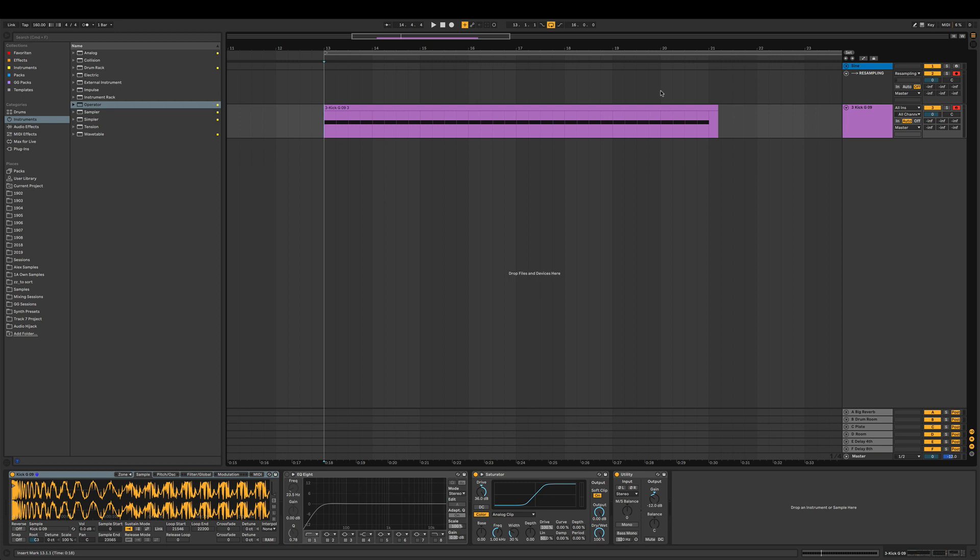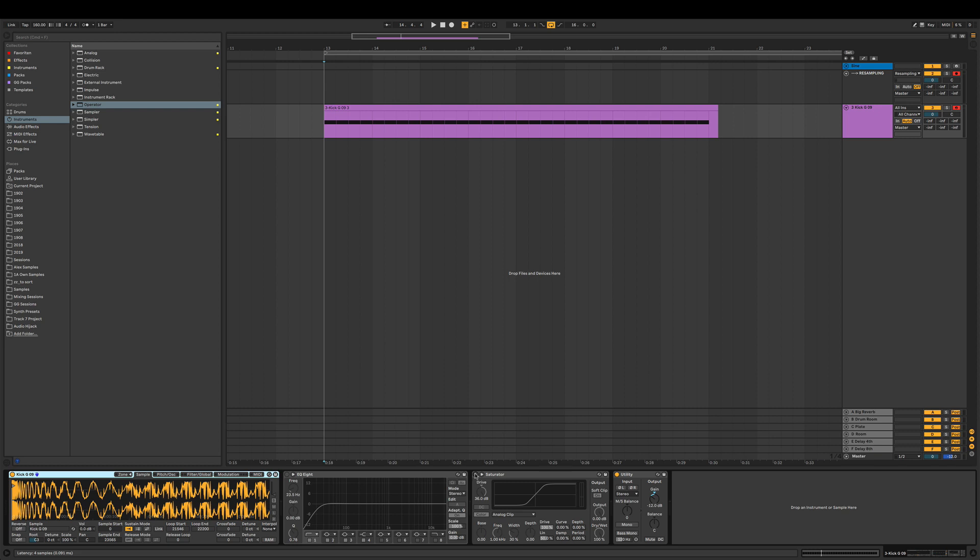But we're gonna do it just now really quick again. So I loaded up a kick. That's how it sounds.